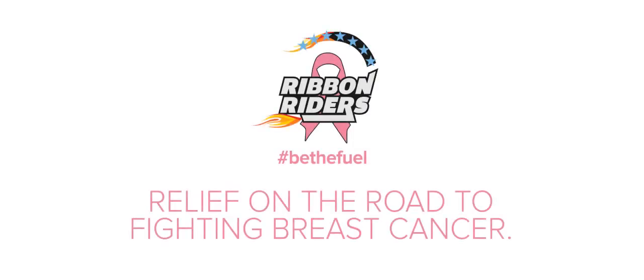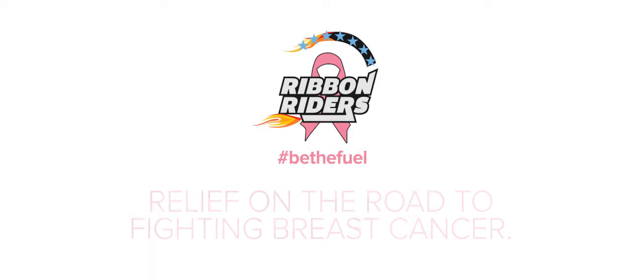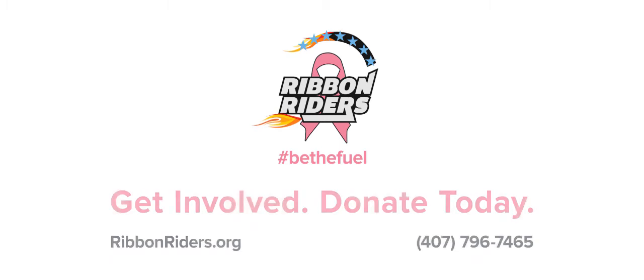Ribbon Riders relies on donations from people like you to help us provide assistance to those fighting breast cancer in our community. Call us today or visit us at ribbonriders.org.